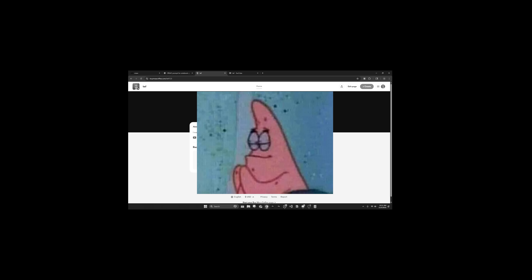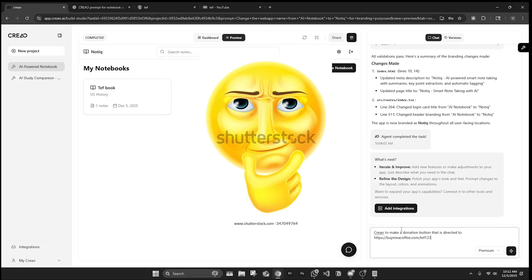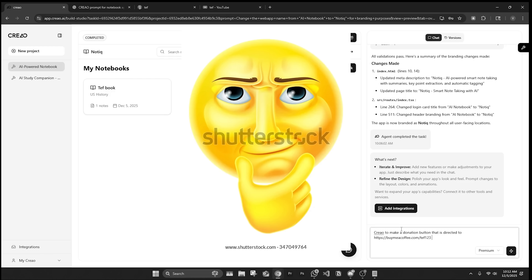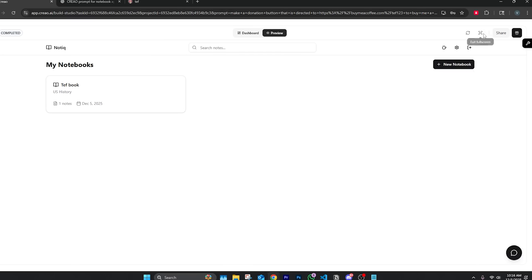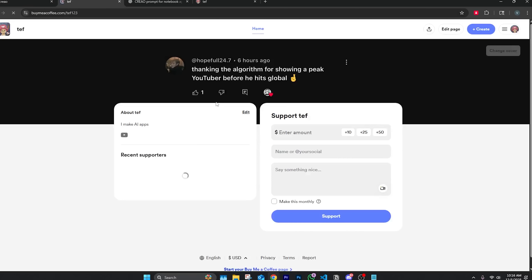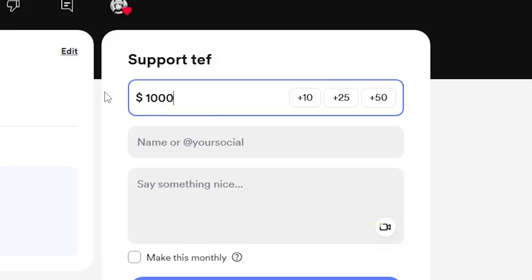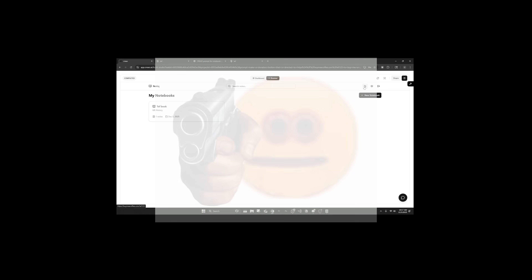Let's tell Creo to make a donation button directed to the Buy Me a Coffee link so people can donate if they're generous. We're really going off people's generosity here — I have faith in humanity. Creo just finished making everything pretty quickly. Now we have a button right here, and when you click it, it directs you to the Buy Me a Coffee link. If 100 people send one thousand dollars, that's a hundred thousand dollars. It's a discreet button — I'm not begging for it, it's just there if you want to.